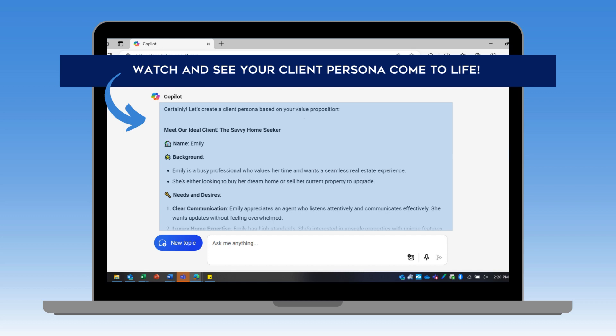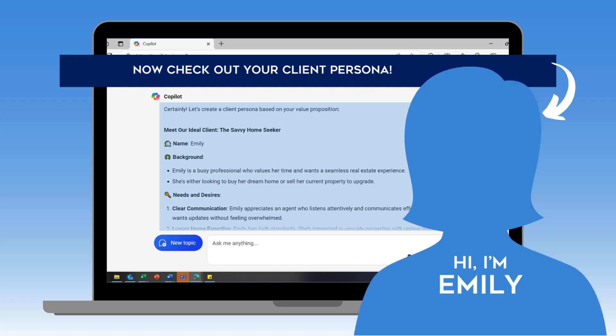So now I have a person in my mind that I'm talking to. In my case, my ideal client is Emily, a savvy home seeker. She is a busy professional who values her time and wants a seamless real estate experience. Reading through this, I have a pretty clear picture of who I'm directing my marketing and business efforts towards, and a pretty good idea of how I want to connect with them.